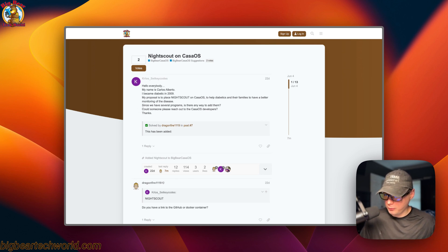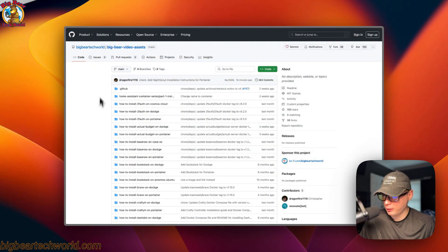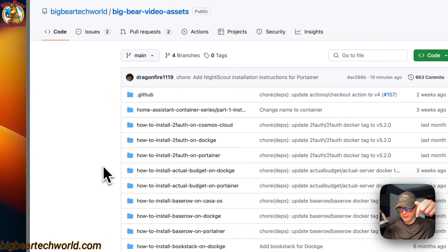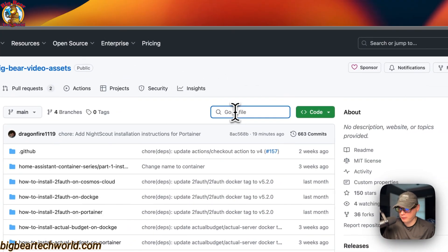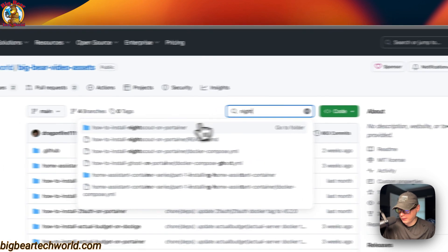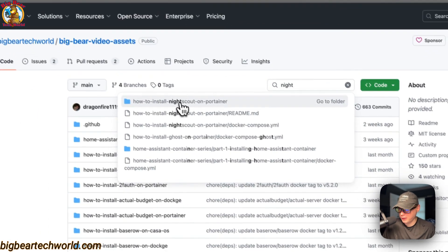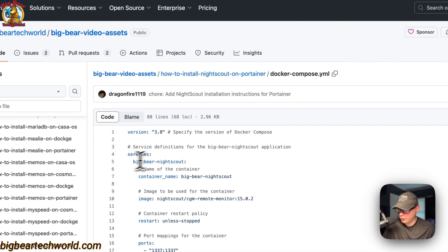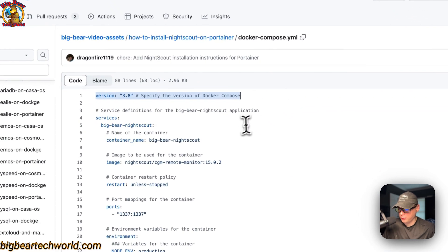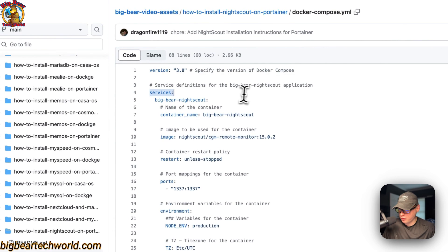Now I'm going to start on Big Bear Video Assets — there will be a link in the YouTube description. I'll go to search and type 'night' and you can see 'How to install Nightscout on Portainer' right there. We're using Docker Compose with version 3.8 file format.